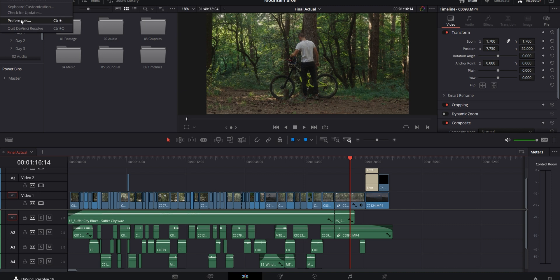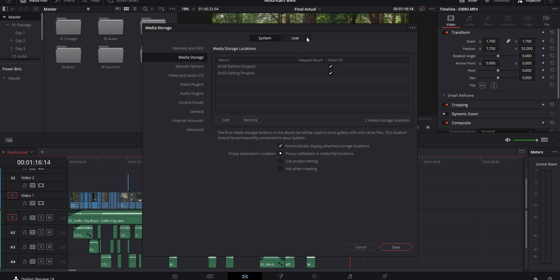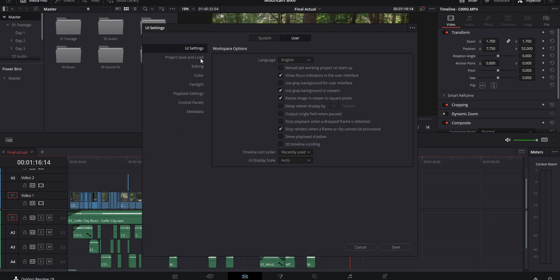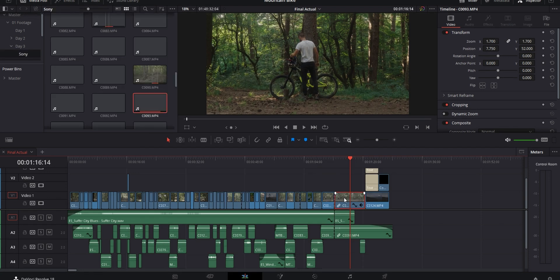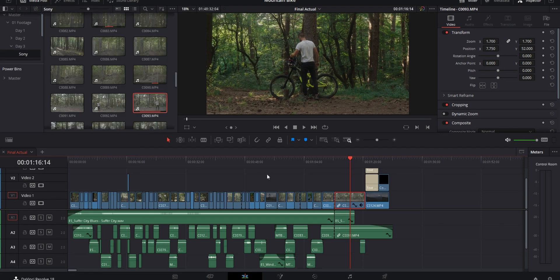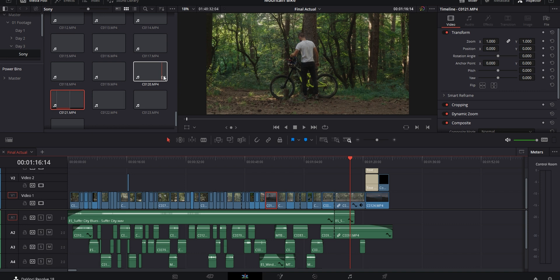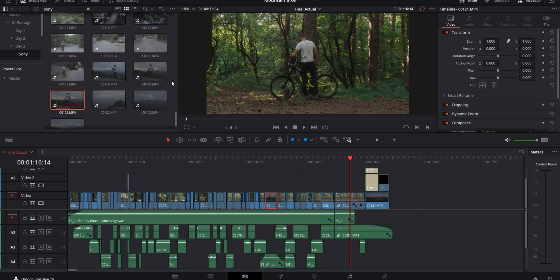The next one is a quality of life trick: having your selected clip in the timeline be highlighted in the media pool. To set this up, go to DaVinci Resolve in the top left, then Preferences, then under User in the Editing tab. When you scroll down you should see 'Always Highlight Current Clip in the Media Pool.' When you have this checked, any time you select a clip on your timeline, the media pool will automatically update and highlight the clip, showing whatever bin the source file is in.